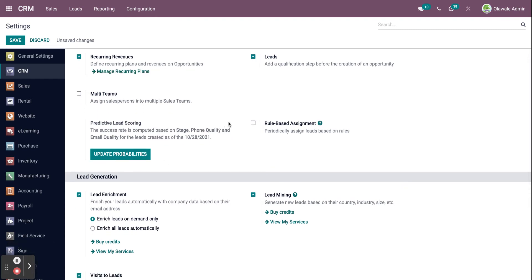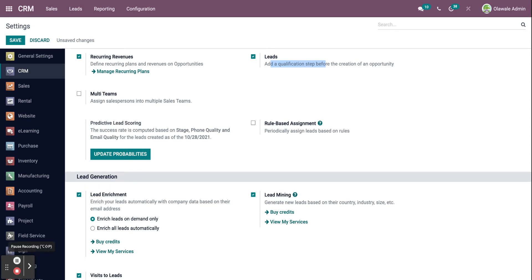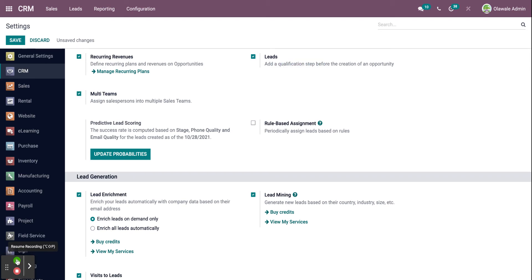You can add a qualification step before generating an opportunity or a client by selecting the leads option. It can be a contact form filled out by the leads on the website, a business card you received, or an unqualified prospect you imported from your list. It can be all used as a qualification step. In order to enable it, click on the box right next to it.